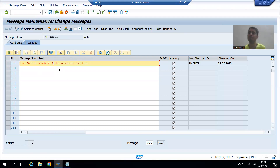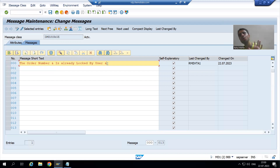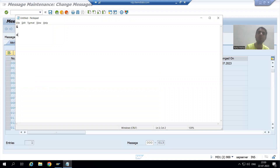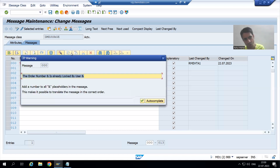For the order number I will write & here, so this & will be replaced by whatever order number we are passing from the screen — like 1, 2, 3, 4. Then: is already logged by user, and I will write & here, so this & will be replaced by the username who has logged this order number. In this message I want to pass two values, so I used two ampersands. But in a message number, maximum you can use up to four ampersands — maximum four values.